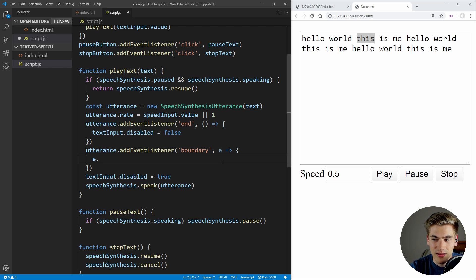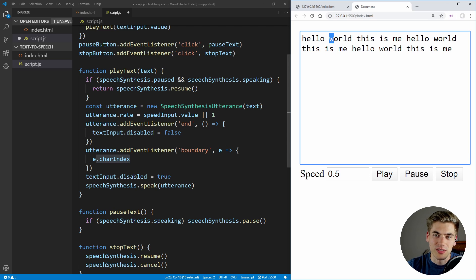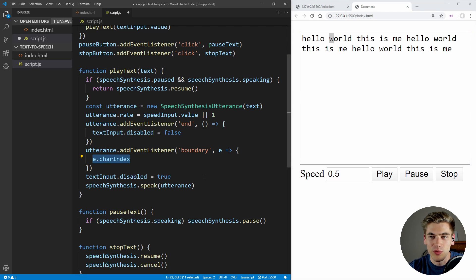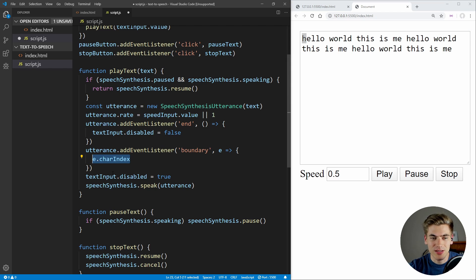What this 'boundary' event does is give us an event that fires every single time we get to a new word that we want to speak — so when we speak 'hello', when we speak 'world', when we speak 'this', every single time we reach a boundary this gets called. There are specific properties in this boundary event — for example, the event has a charIndex, which is essentially the index of the exact character at the very beginning of the current word. So if we're saying 'hello', our charIndex is going to be zero, while if we're speaking 'world', our charIndex is going to be six.